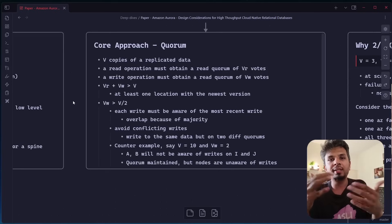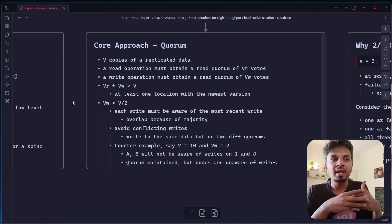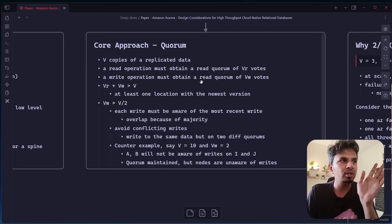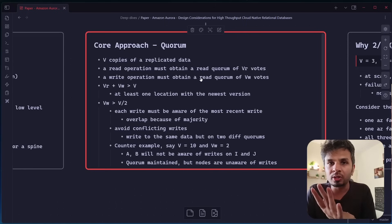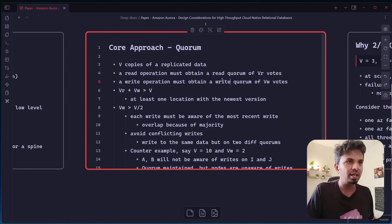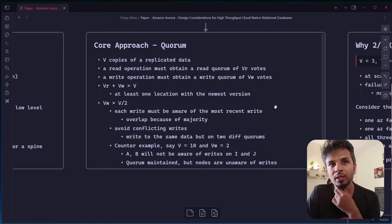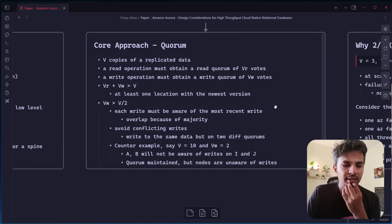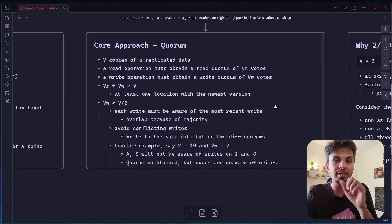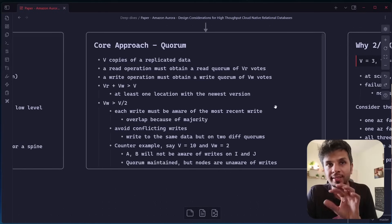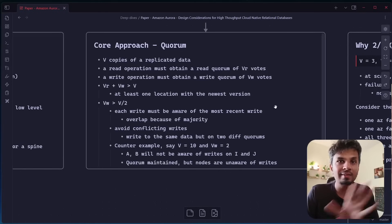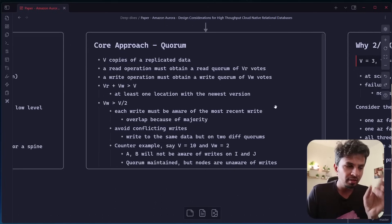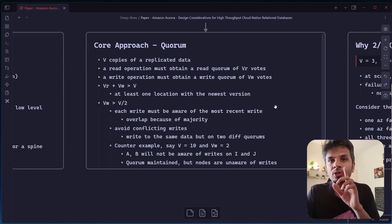And then I would be taking the most common value or the latest value out of it, depending on my resolution strategy. And I would consider that this is the value that I would be returning. And the write operation must obtain a write quorum of VW nodes. What it means is when I'm issuing a write, I would consider my write to be complete if my write is successfully done on VW nodes. Otherwise, I would not consider it.